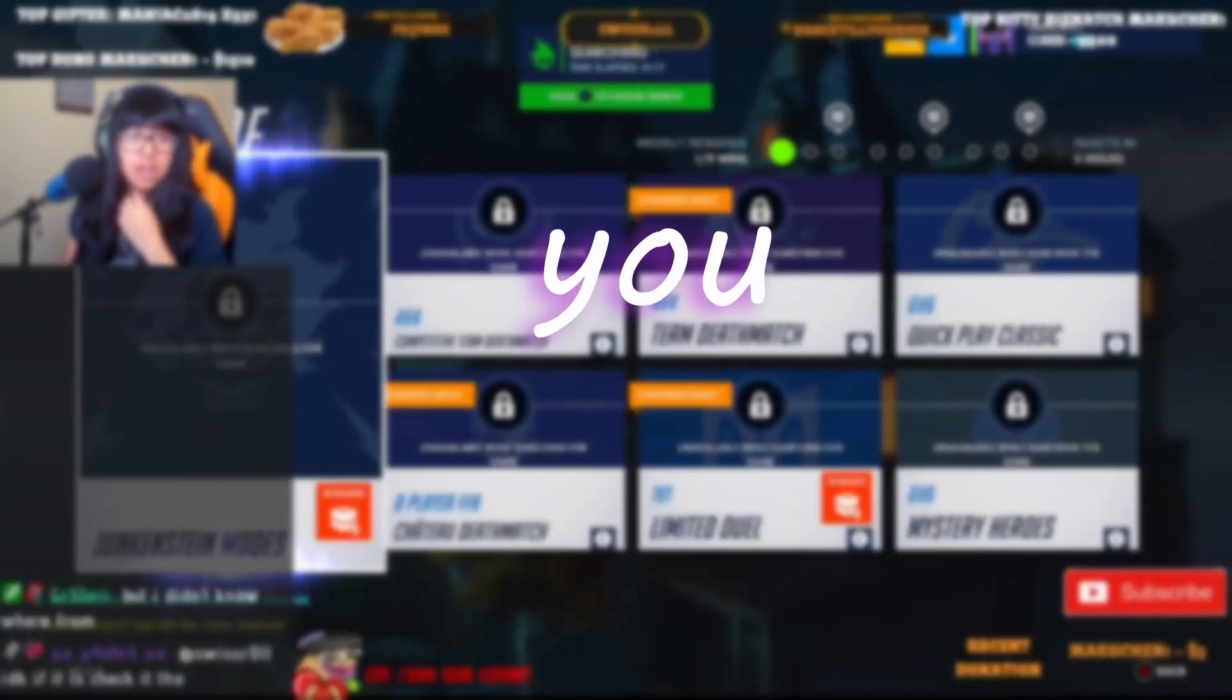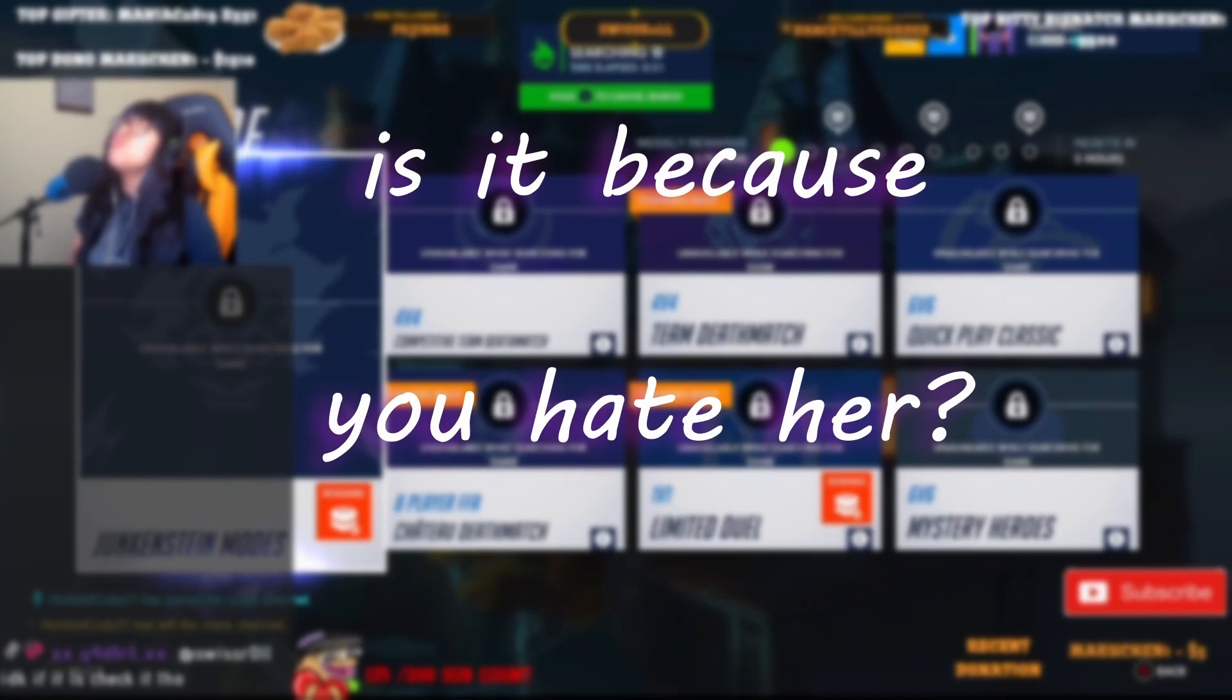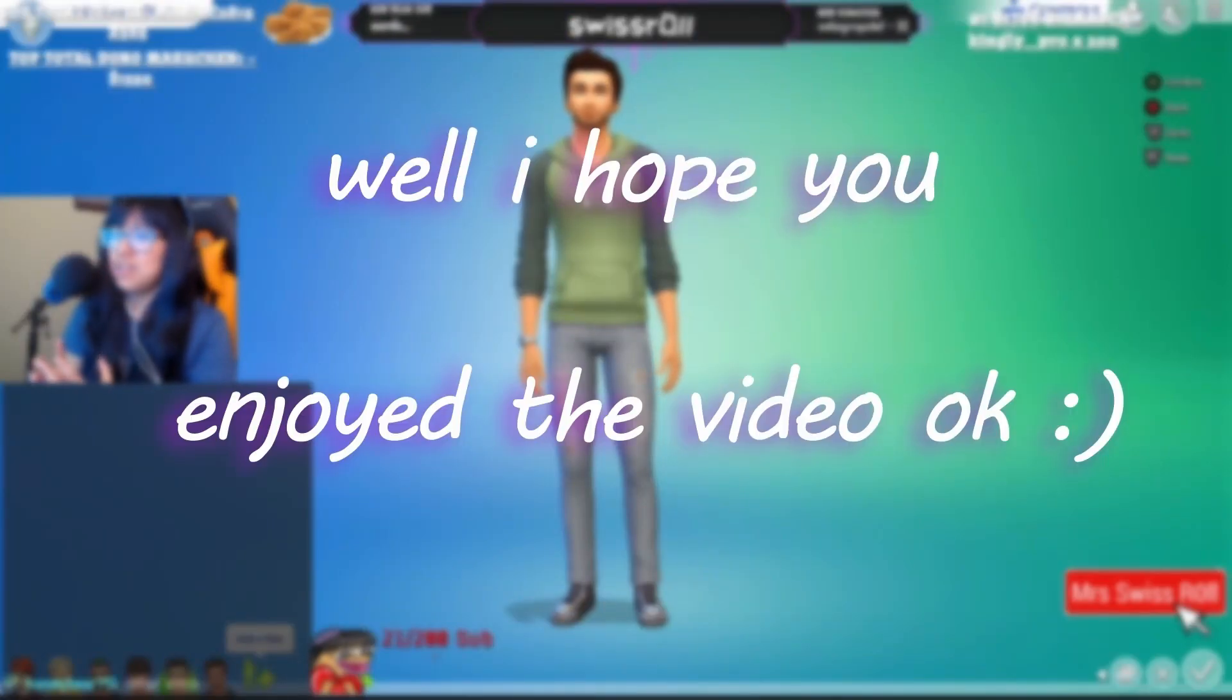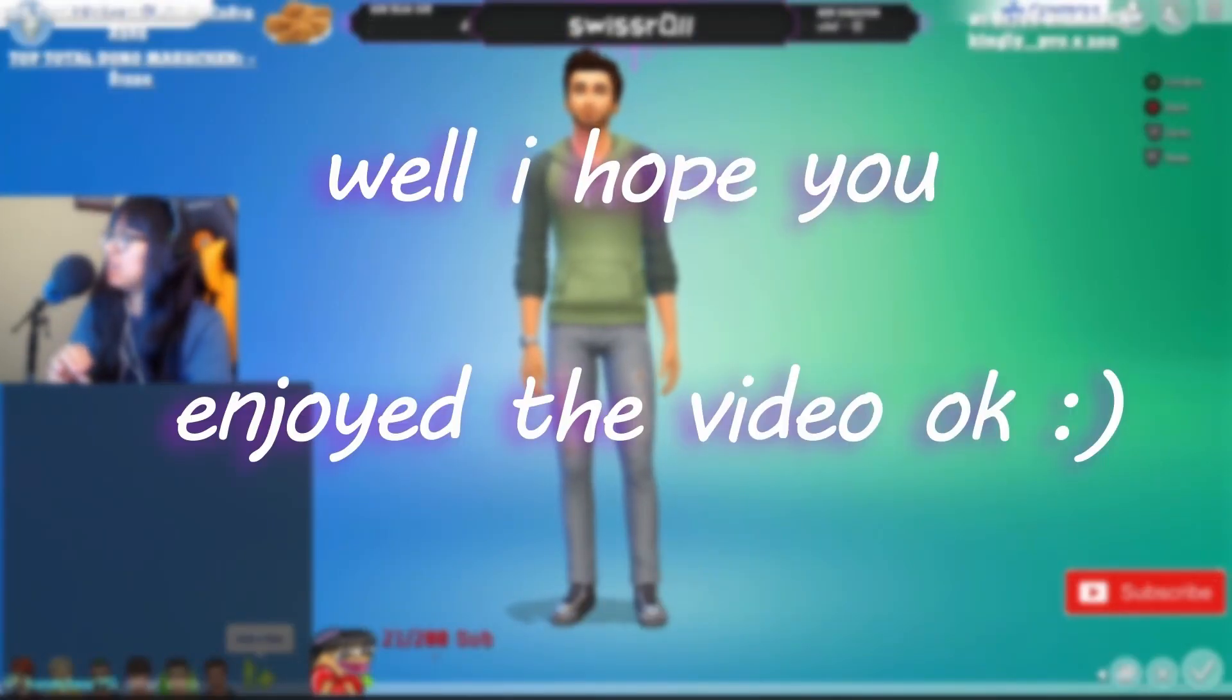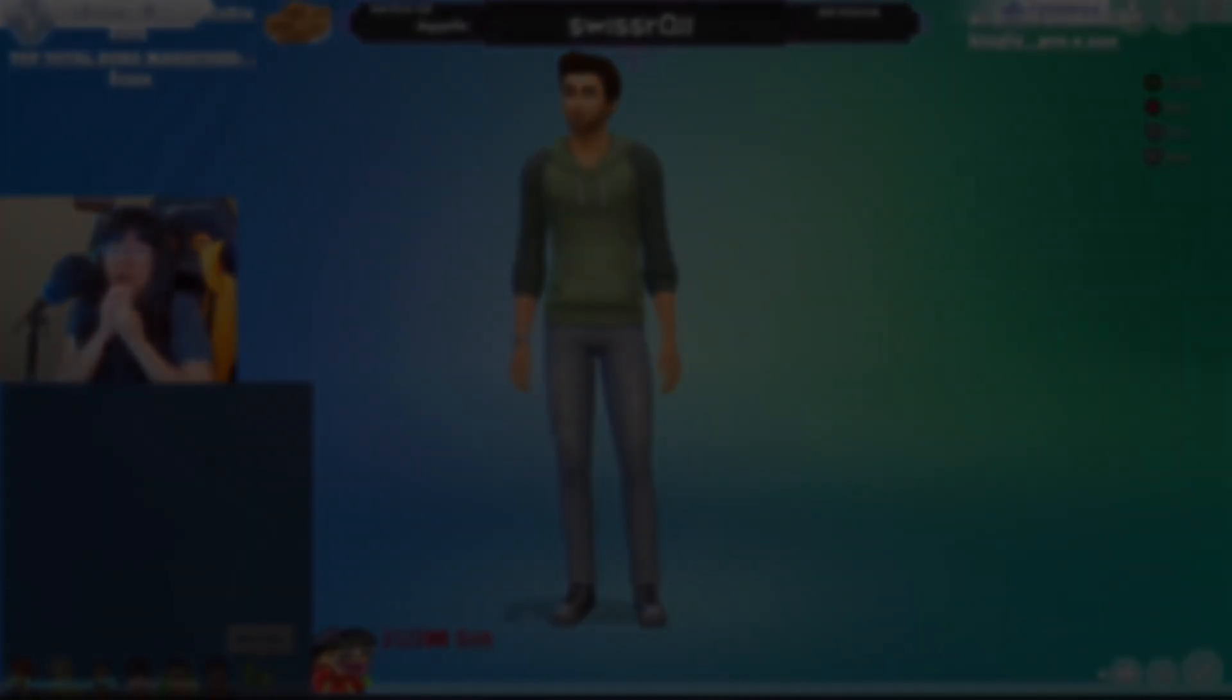Hey. You. Why are you not subscribed to Swiss? Is it because you hate her? Well, I hope you enjoyed the video.